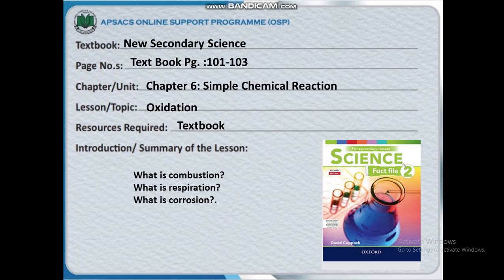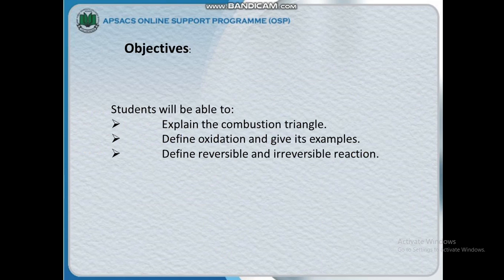Chapter 6: Simple Chemical Reactions, and the topic is Oxidation. At the end of the lesson, students will be able to explain the combustion triangle, define oxidation and give examples, and define reversible and irreversible reactions.